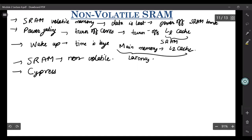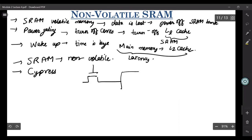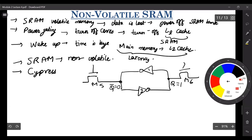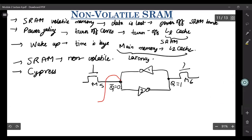Let me take the case of Cypress Semiconductors. What Cypress proposed was — we have the usual SRAM cell. You have these access transistors M5 and M6, you have these cross-coupled inverters 1 and 2. What Cypress Semiconductor proposed was: the moment you write to this SRAM cell — Q equals to 1 and Q bar equals to 0 — you also connect this node to two other cells which are non-volatile, and in their case it's SONOS memory.